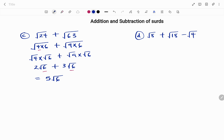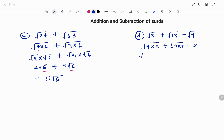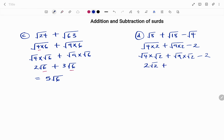For the next question I apply the same technique. For 8 I'm going to use 4 times 2; for 18 I'll use 9 times 2; and for 4, square root of 4 is 2. Breaking that down: square root of 4 times square root of 2, plus square root of 9 times square root of 2, minus 2. That gives 2 root 2 plus 3 root 2 minus 2. Since the values under my root are the same, 2 plus 3 is 5 root 2 minus 2.